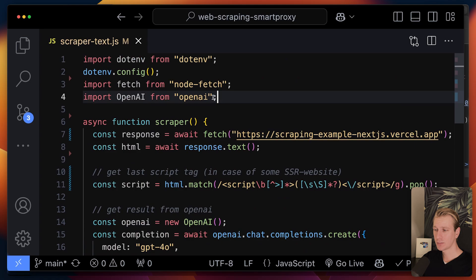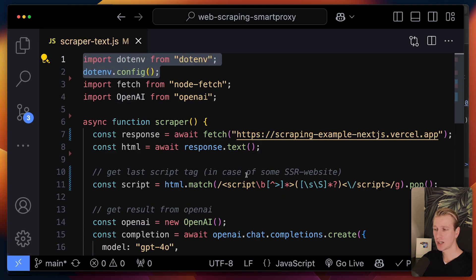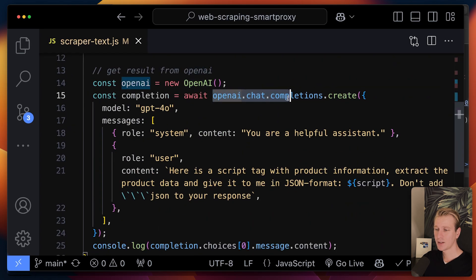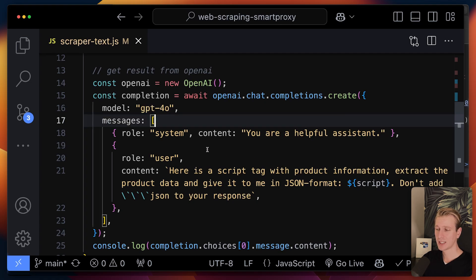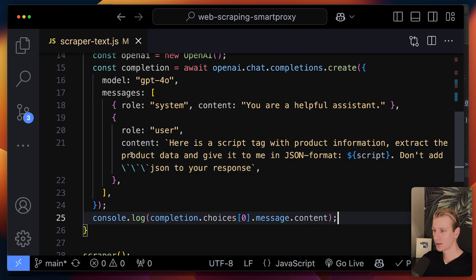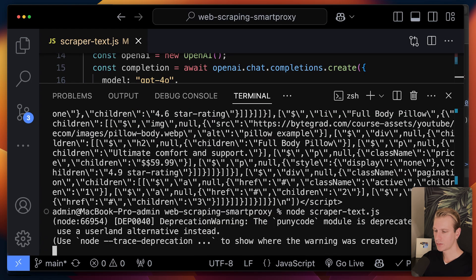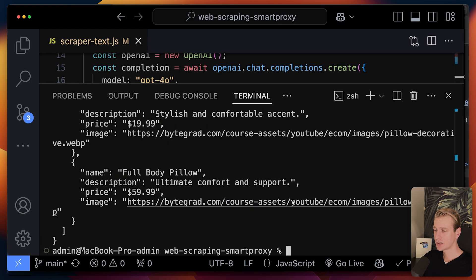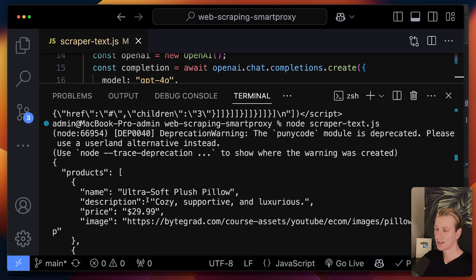We can use an LLM to extract the data and get it in a clean format. I'm using OpenAI — I installed the package, loaded my API key from environment variables, and use chat completions. As of recording I'm using GPT-4o. I tell the LLM to just extract the product data and return it as JSON. Running the script now gives all the data from the SSR website nicely in JSON — a similar result to the CSR approach.